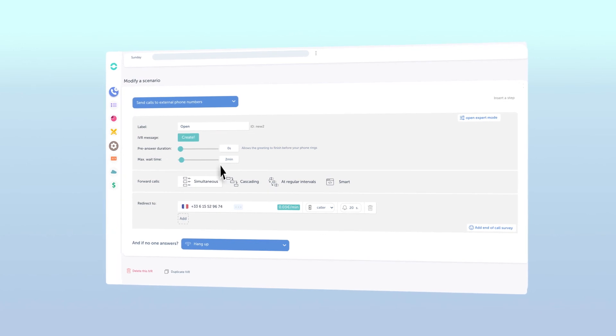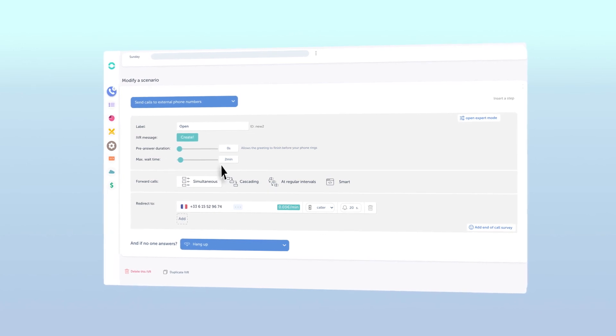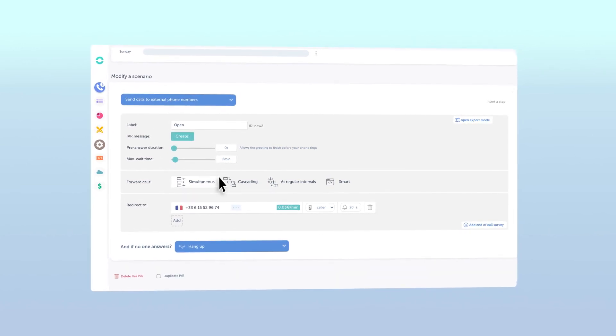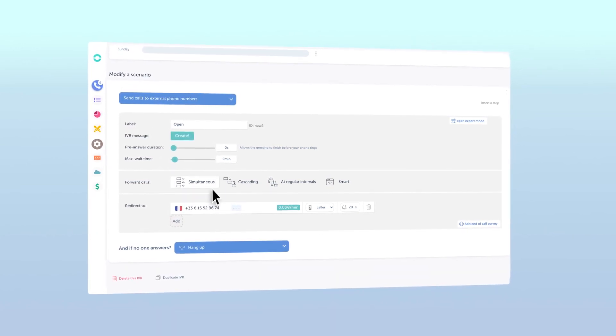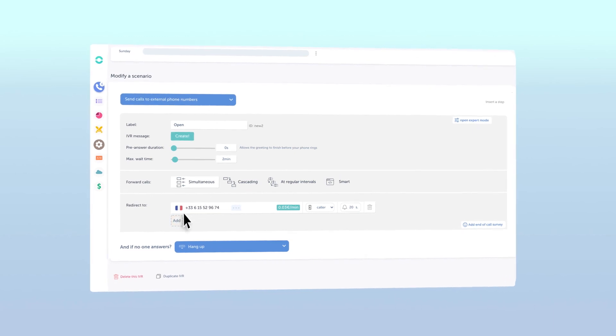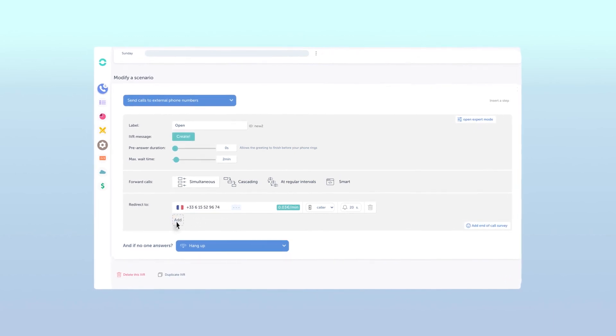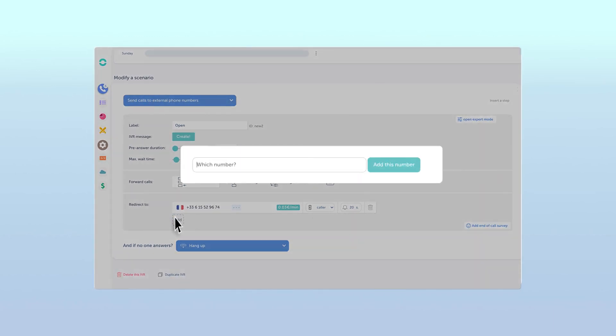To specify the number you'd like to forward the calls to, simply click the add box under redirect to. Then, type the desired number and click add this number.